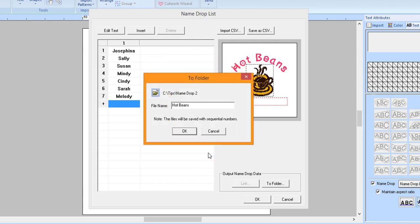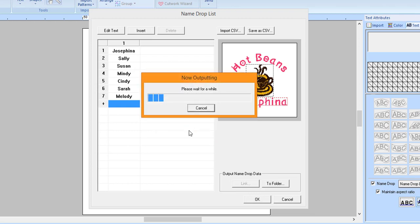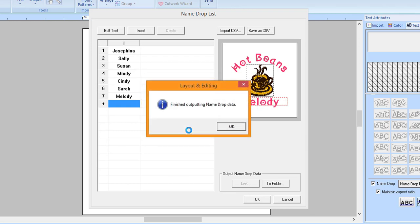Click OK. Click OK again. The software will begin generating a file for each name. Click OK.